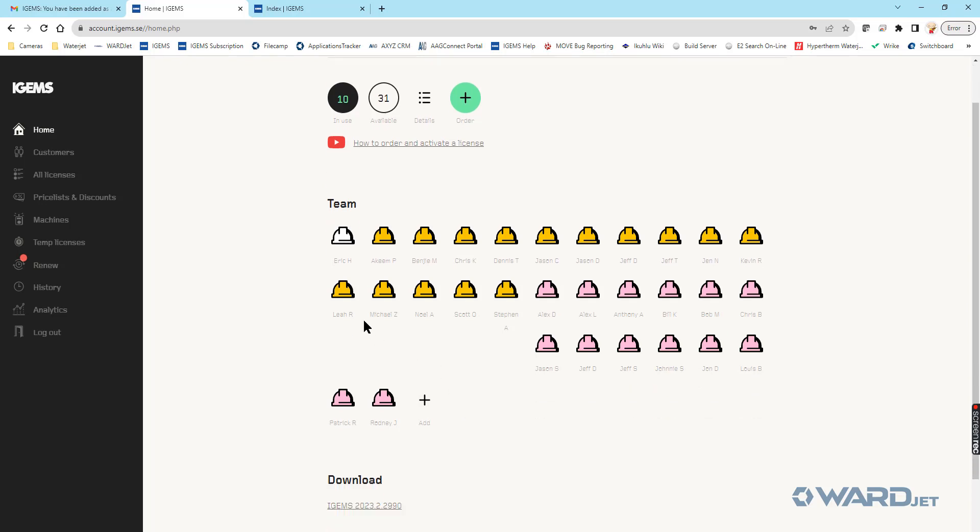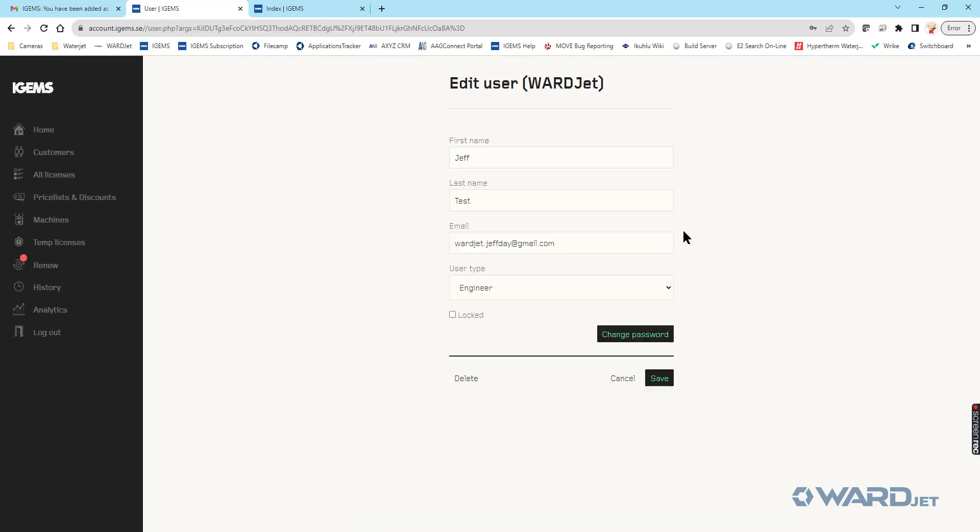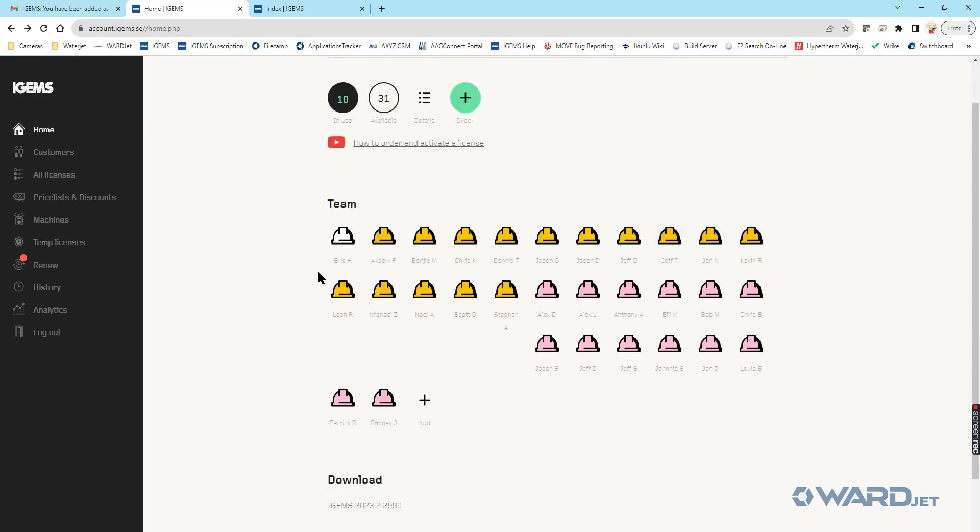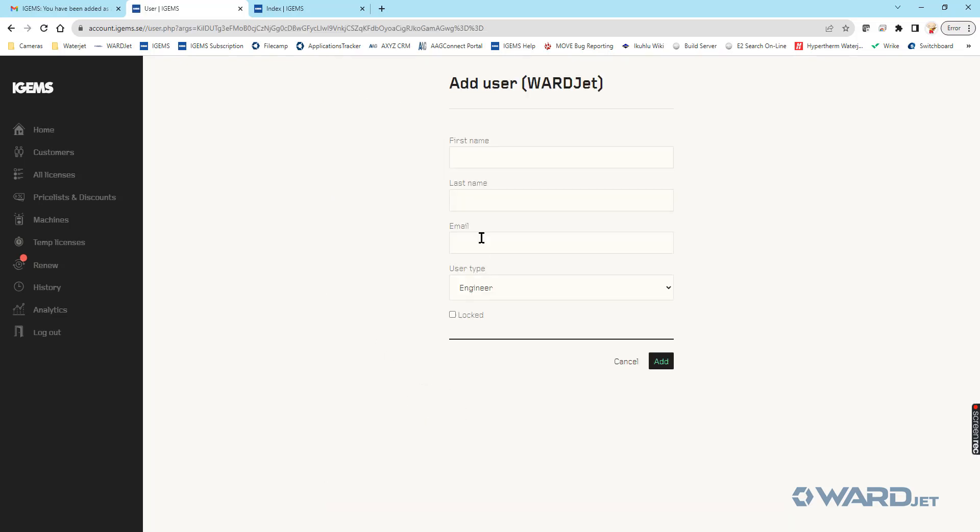Initially, when you first get in here, you might be the only user, or if you've recently been added, you'll see your name. If you need to add additional members to your team, you can click down here to add, and you can put in their information, their email address, and then they'll get a similar email with a link to set their password.